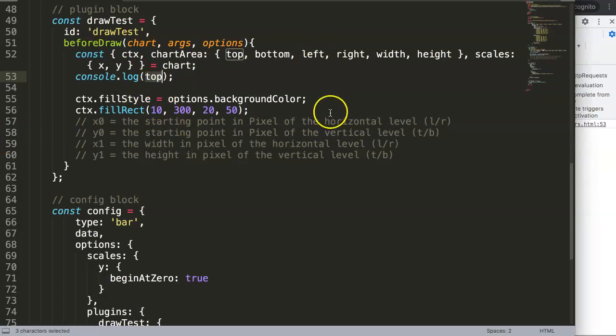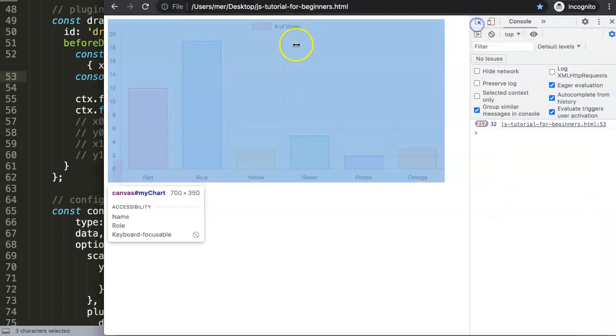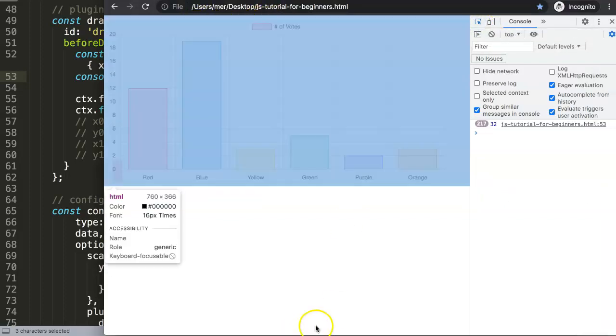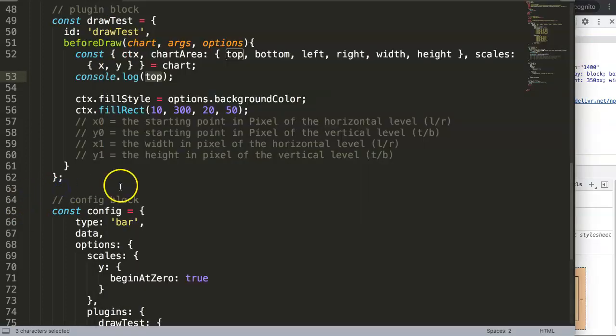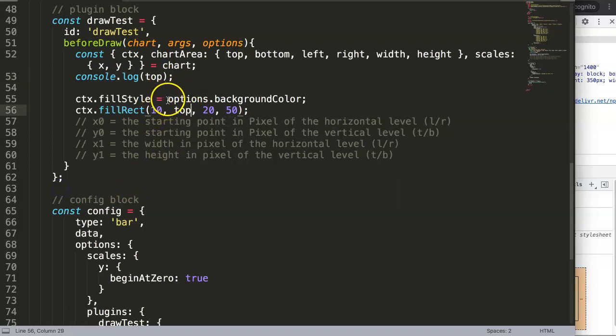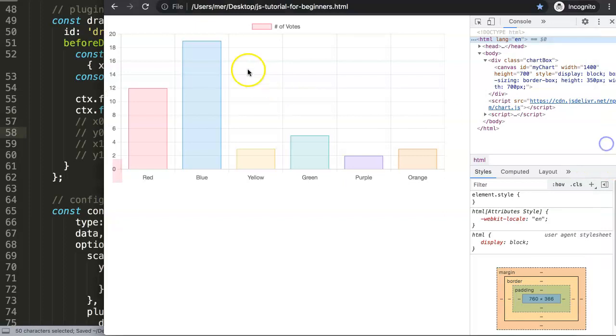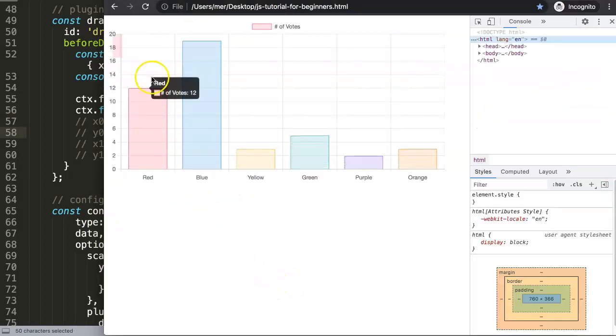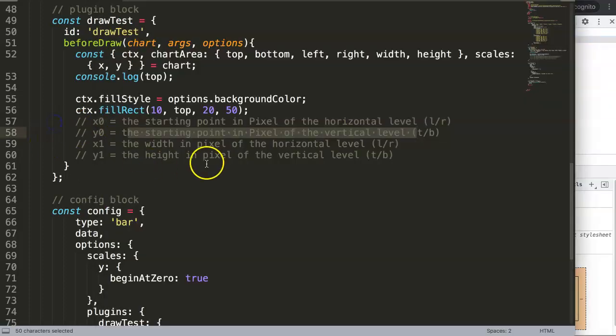According to Chart.js data we know that the very top here, this space here is 32 pixels before this line starts. Are we sure about that? We can test this by replacing this with top. Remember this is the starting point of the pixel, so then we should be just on this top line here. Refresh. You can see here now we're matching exactly on that line.